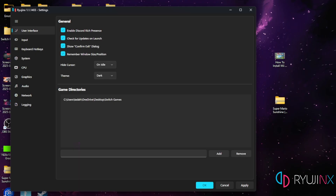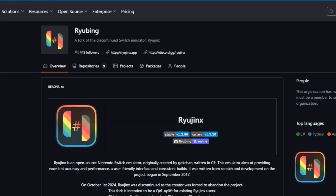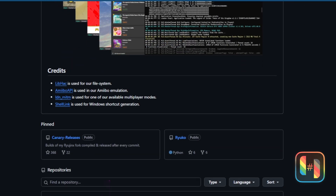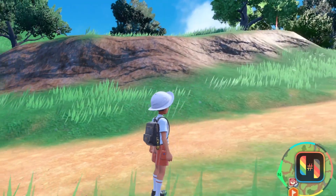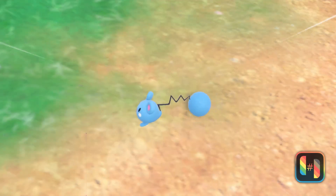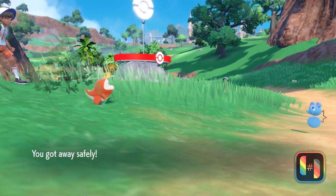Now let's introduce Ryubi — a fork of Ryujinx that brings some exciting quality-of-life enhancements. Built on top of Ryujinx's foundation, Ryubi adds some killer features that make it stand out. Most notably, it has a global FPS unlocker — no more per-game patches or tinkering, just toggle it and enjoy high frames per second in any game.